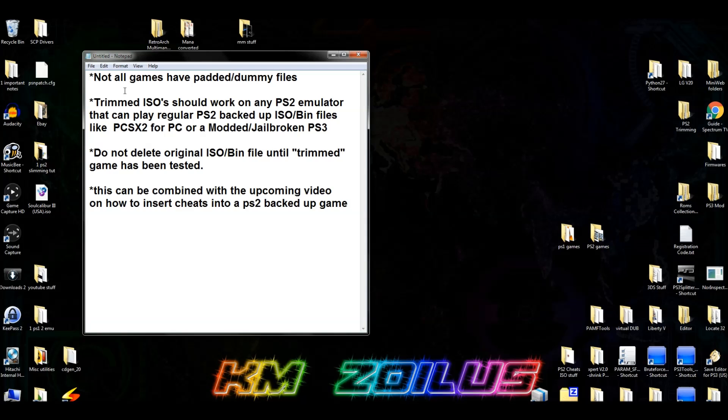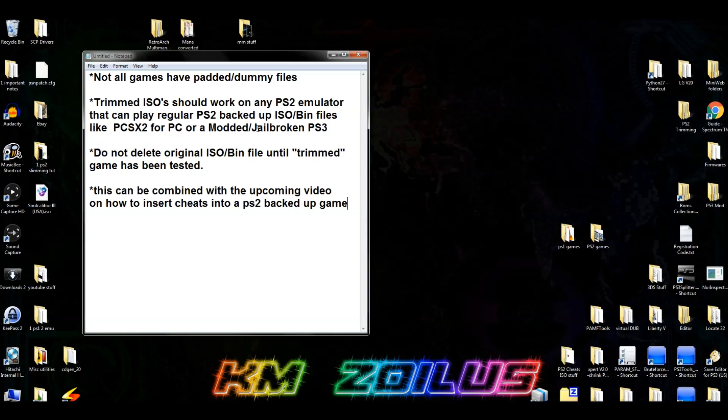I just need to let you know that not all games will have padded or dummy files. Only some of them will. Trimmed ISOs should work on any PS2 emulator that can play regular PS2 backed-up files, such as ISO and BIN files, like PCSX for the PC or a modded jailbroken PS3, which is what we're going to be using today.